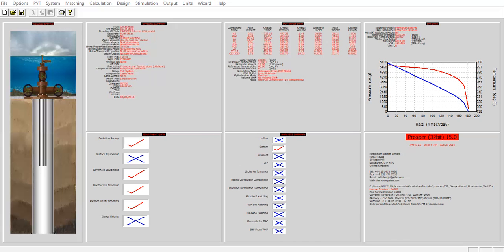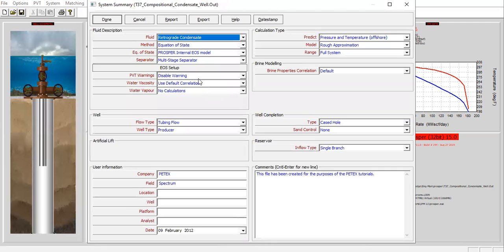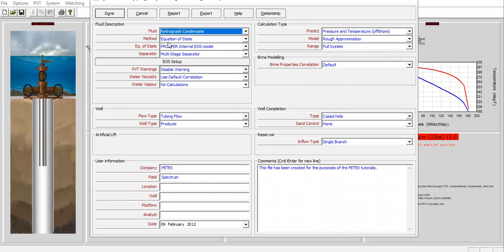I'm using an already built well model, so I'm just going to introduce you a little bit about the model. Double-clicking on this section — this is a retrograde condensate model. For the fluid it's a compositional fluid model, equation of state method, PROSPER internal EOS model, multi-stage separator. For the completion it's a cased hole single branch well, flow type tubing flow — this is important. Well type: producer. Remember: flow type is tubing flow.